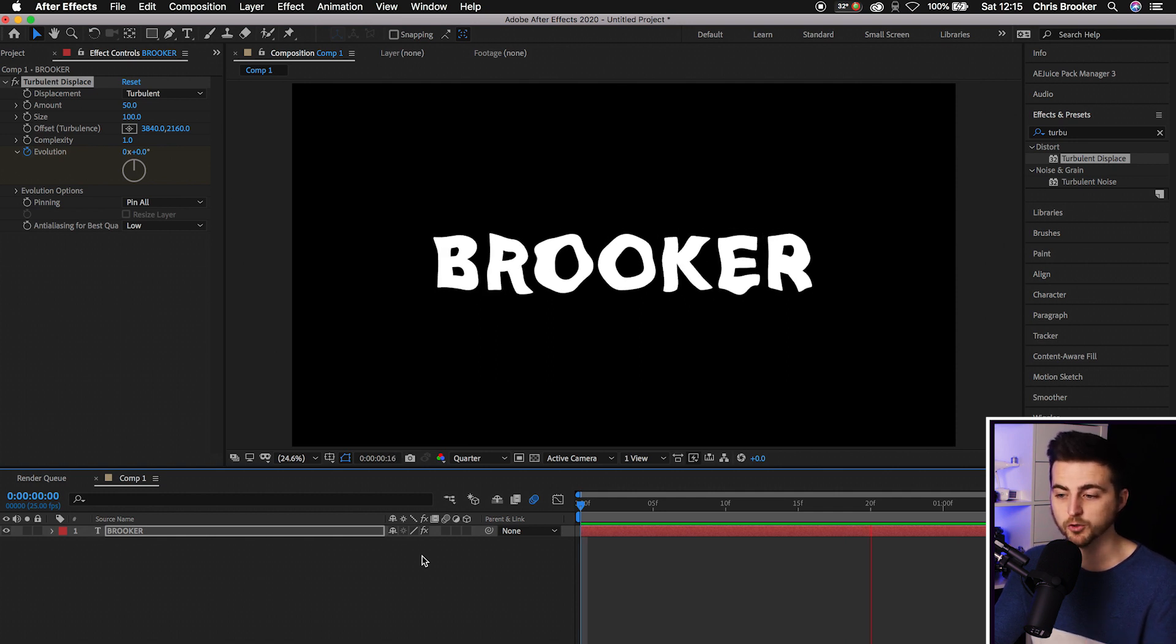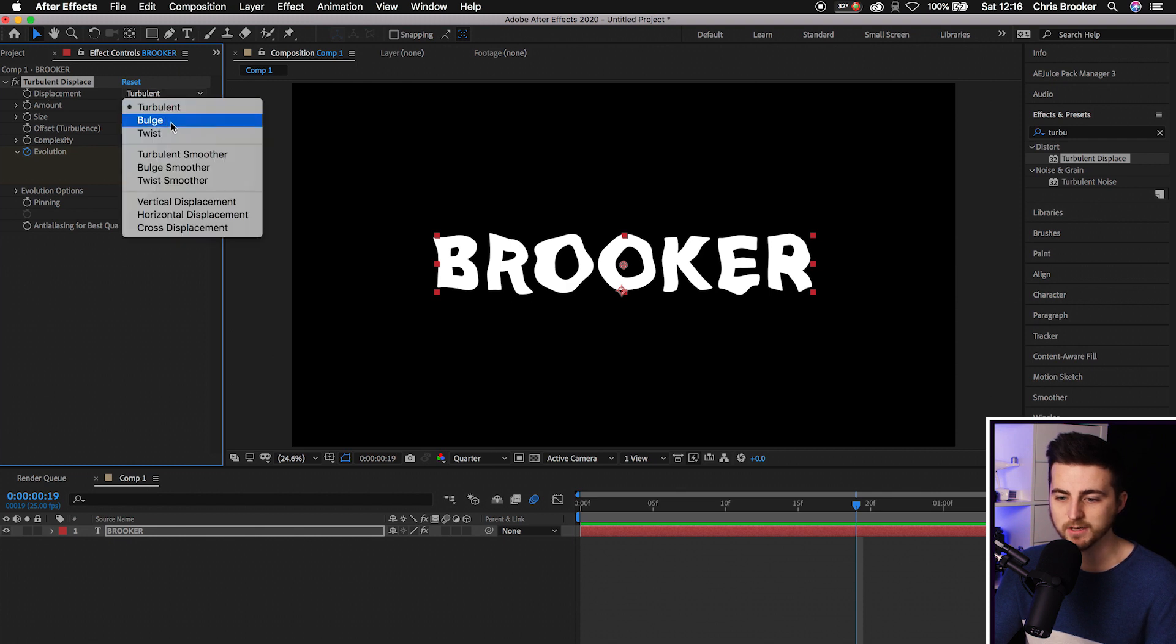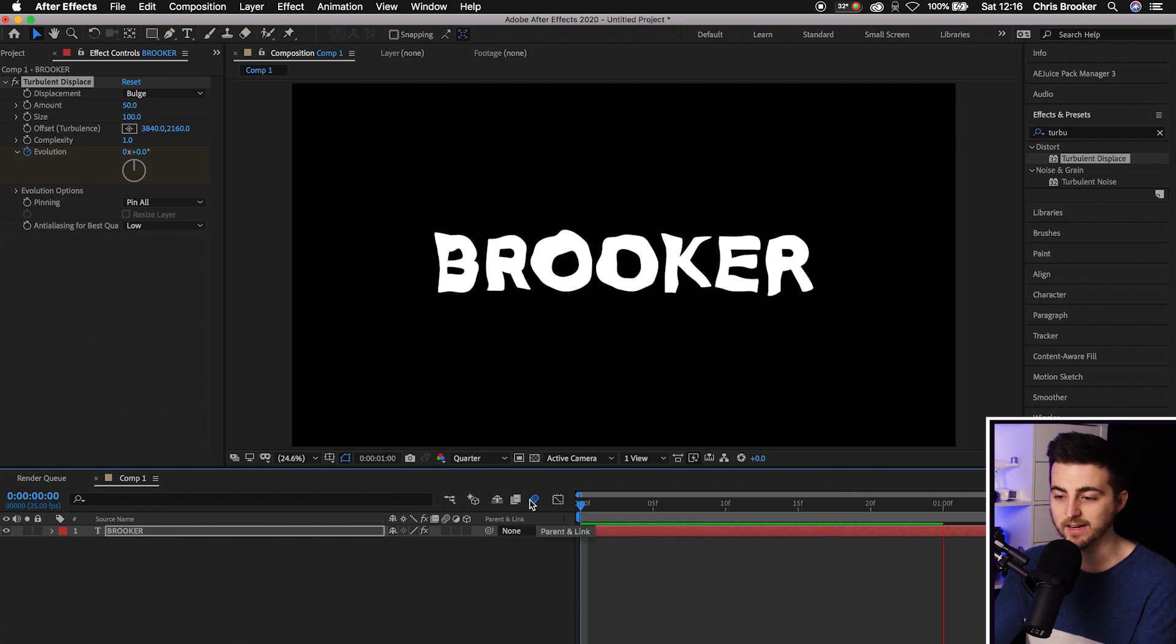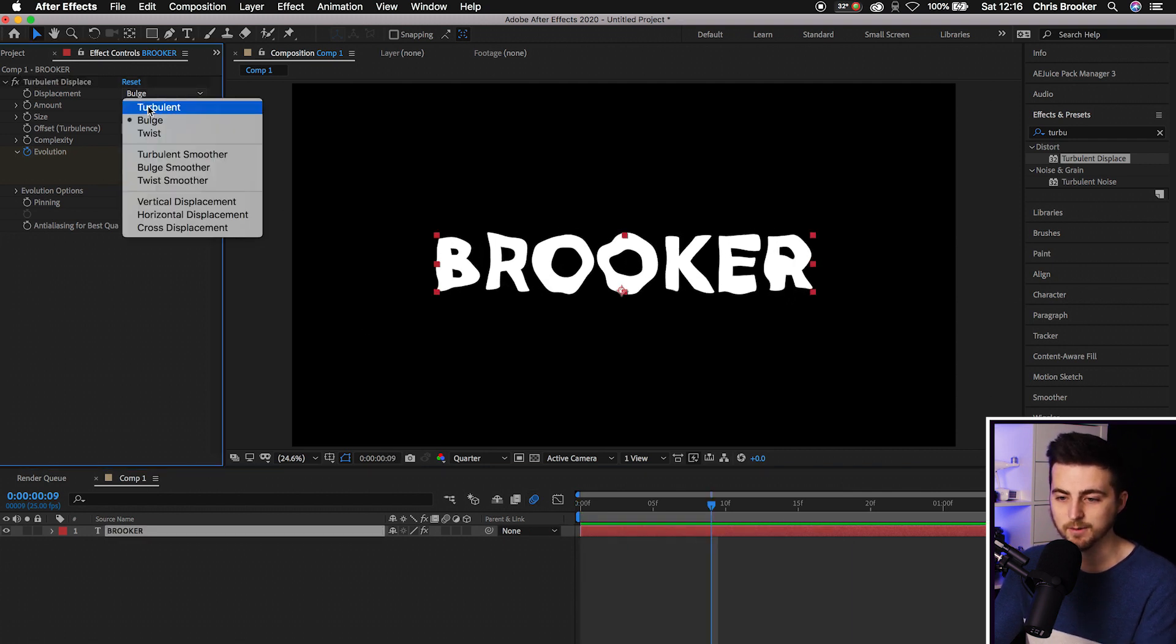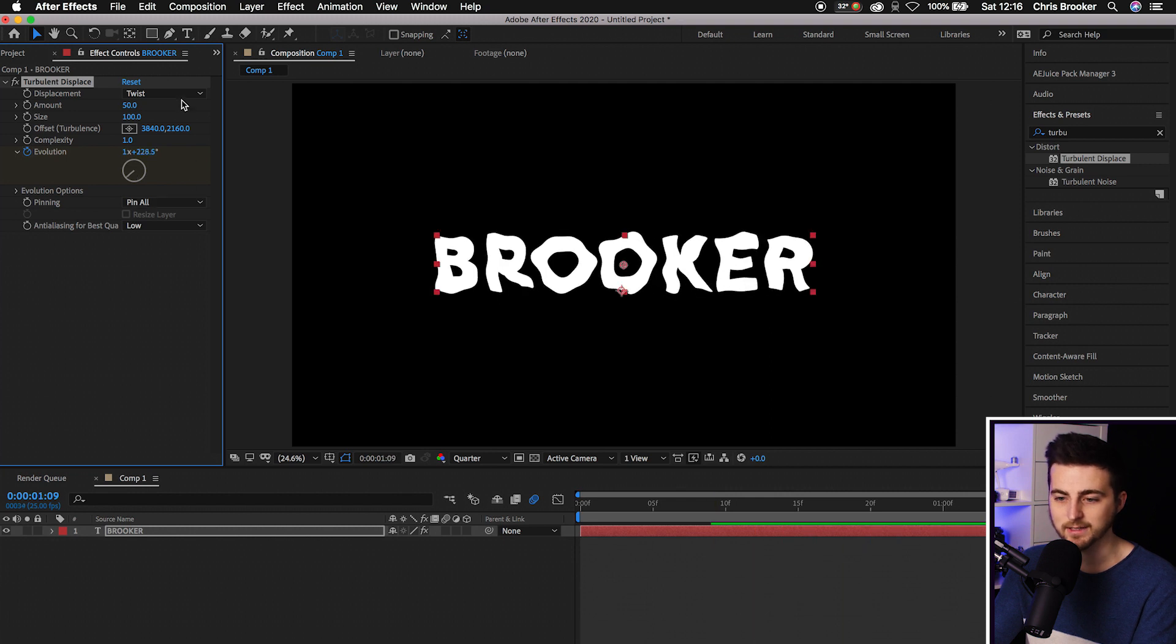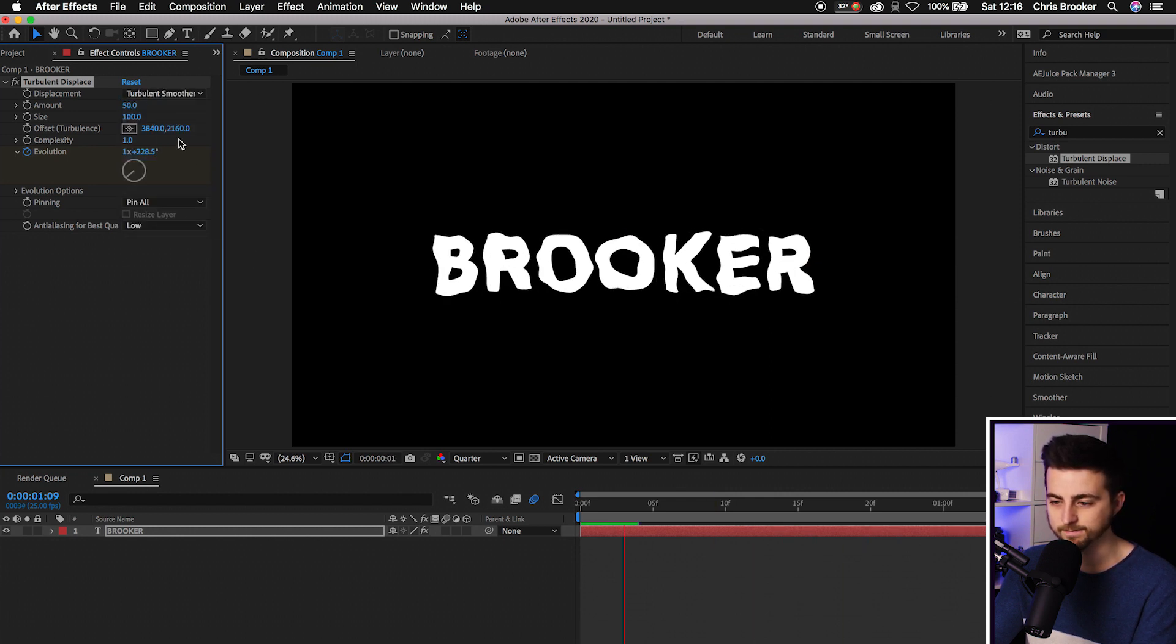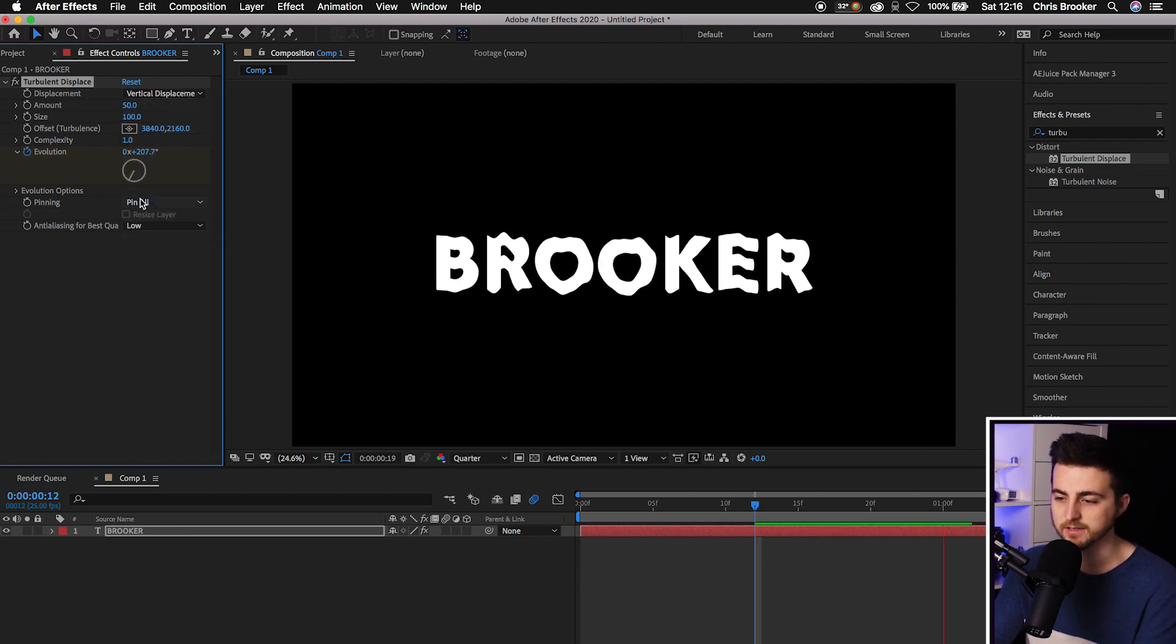That looks really good. Let's change the look of this. In Turbulent Displace, we've got Displacement, Turbulent, Bulge - that looks slightly different. Next we've got Twist, that looks slightly different. Turbulent Smoother, Bulge Smoother, Twist Smoother, and Vertical Displacement - that's coming up and down. This one's really good if you're trying to create a flag animation.